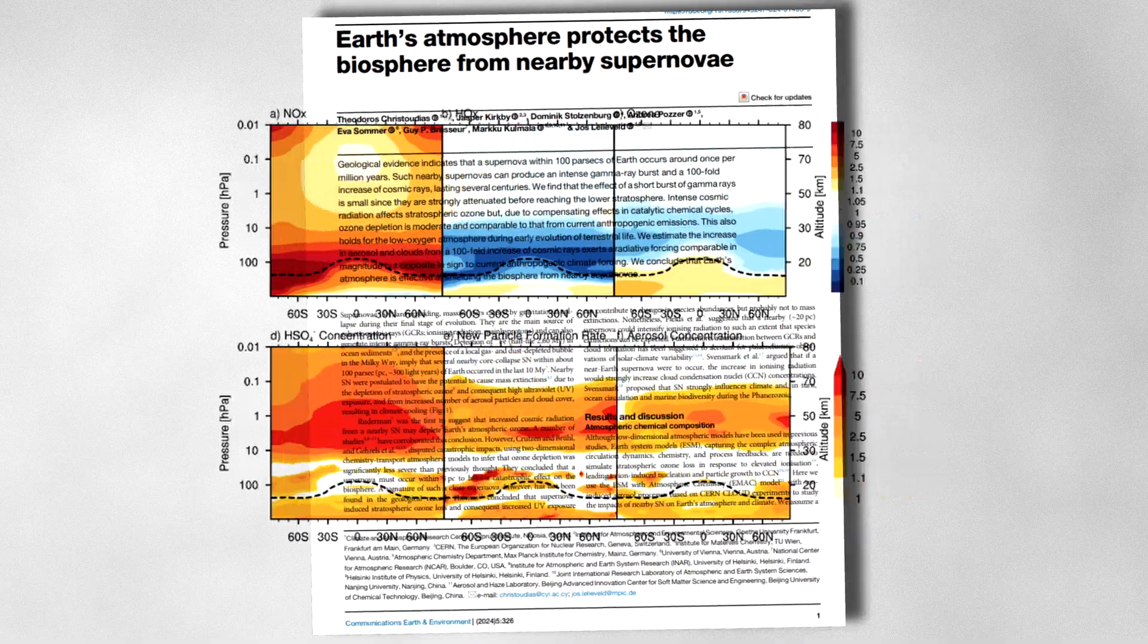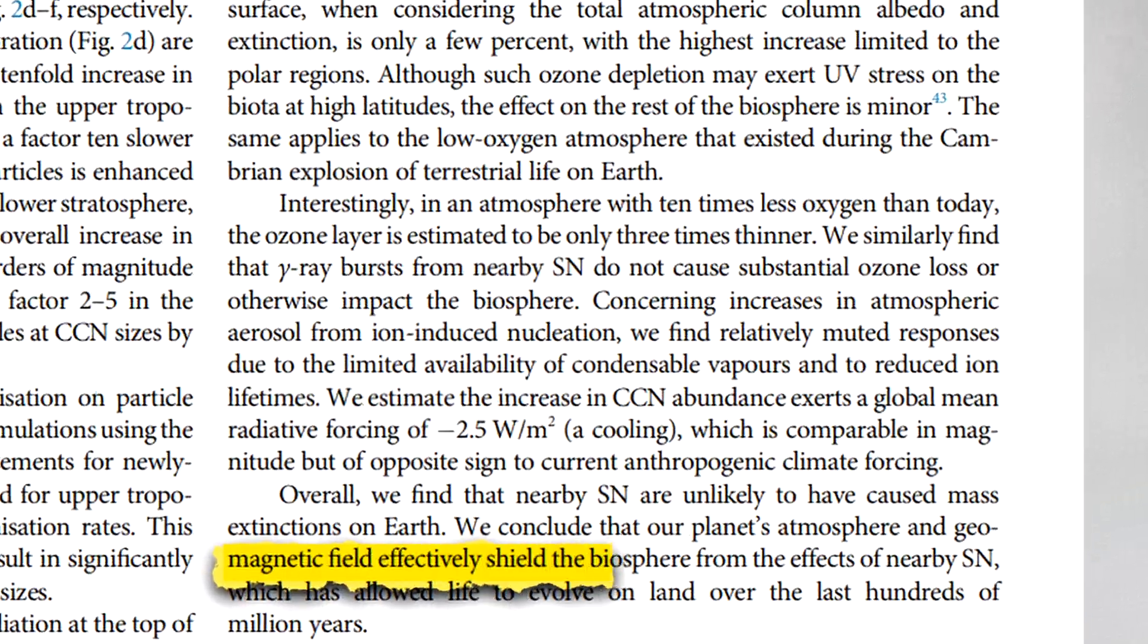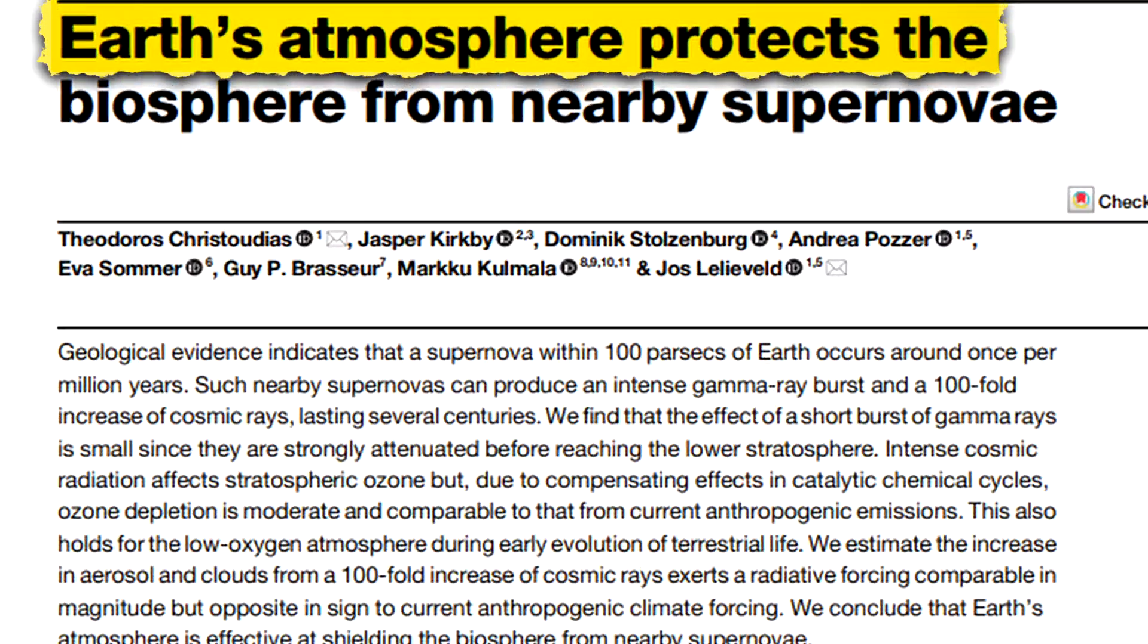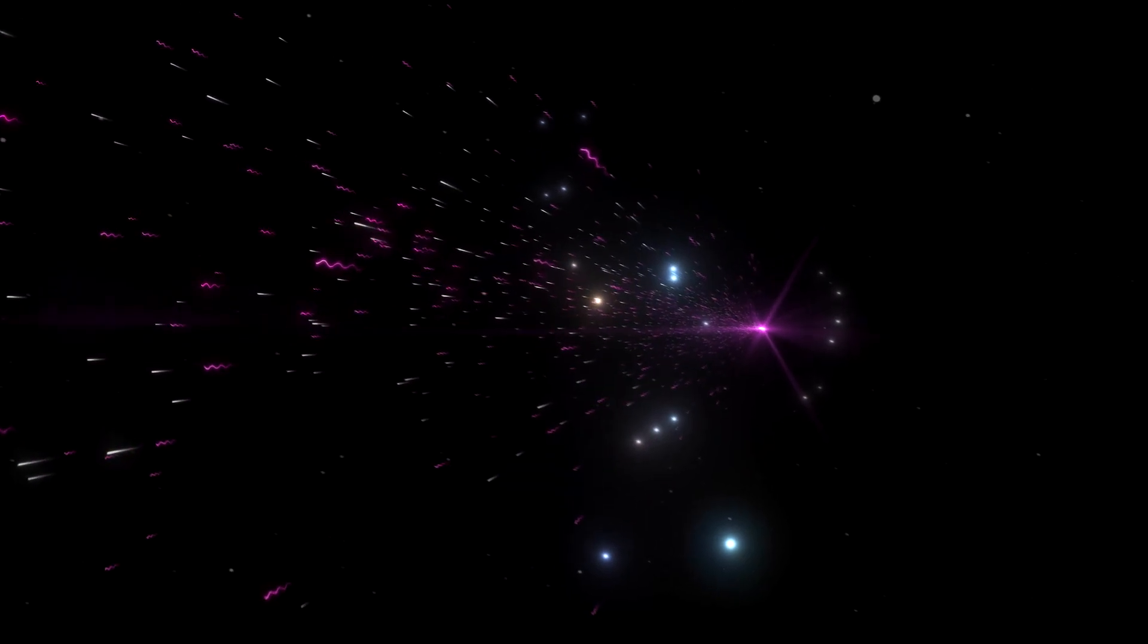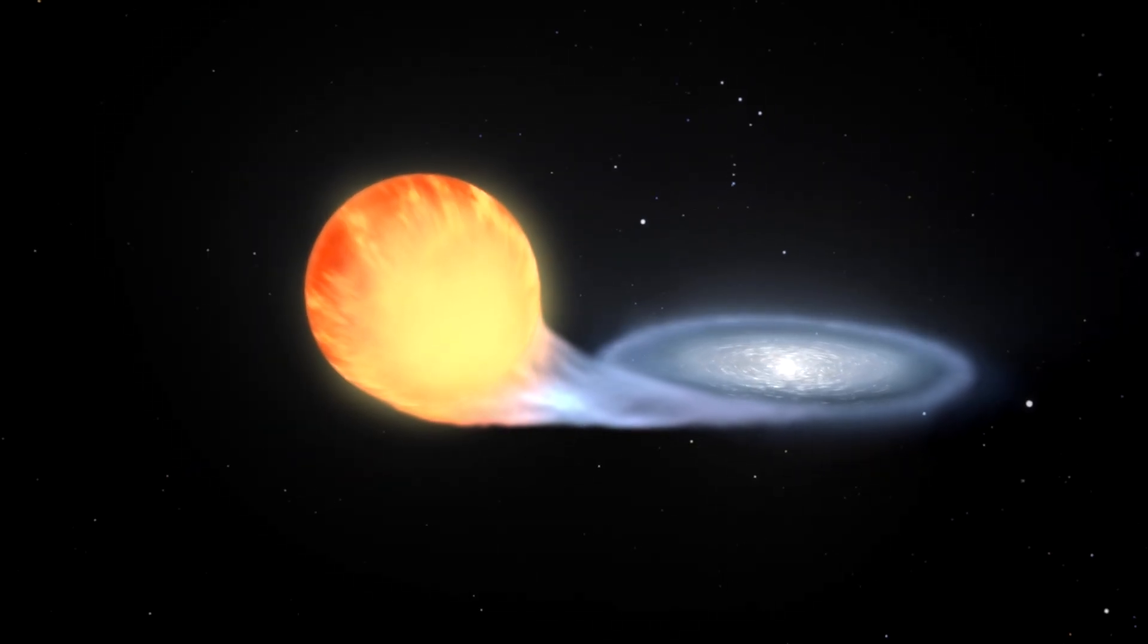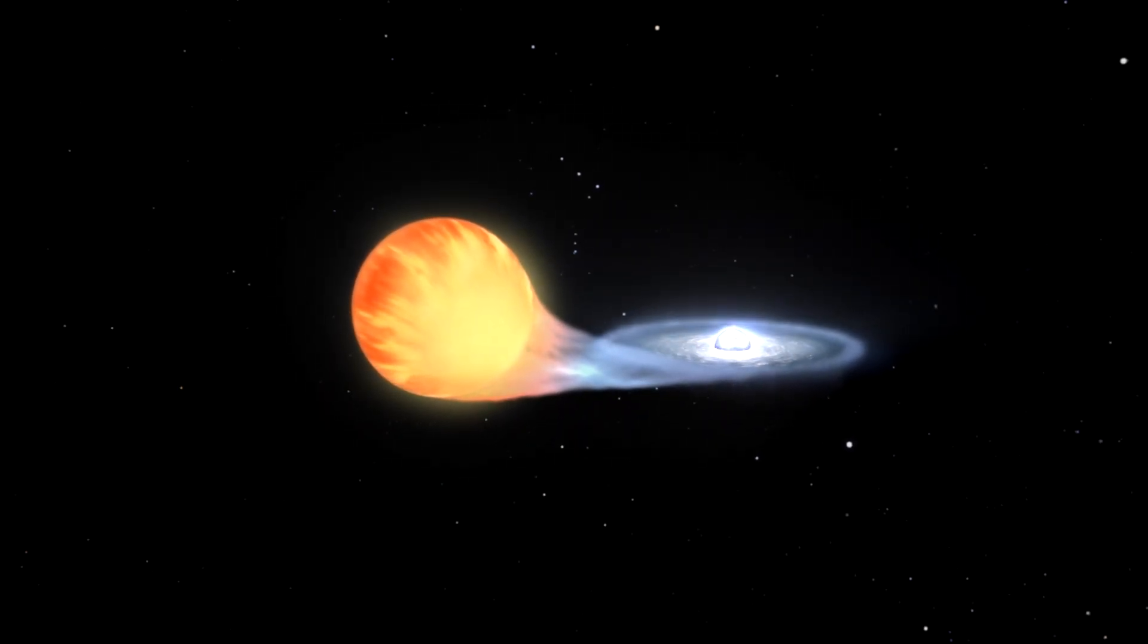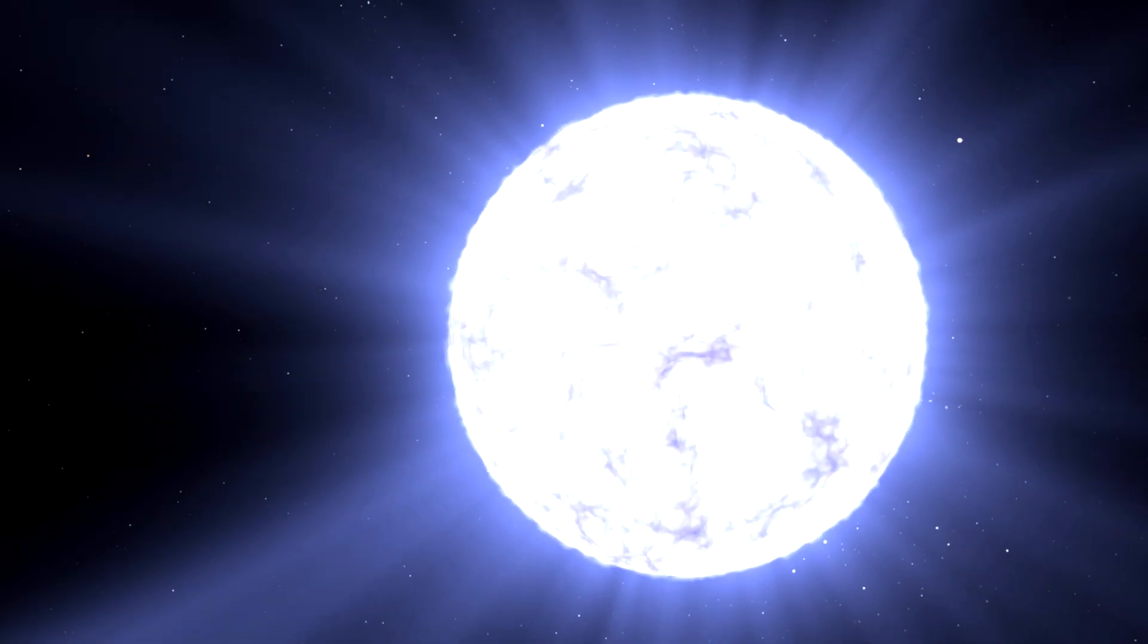The title kind of says it all. Earth's atmosphere protects the biosphere from nearby supernovae. Basically, this discovery says that nearby supernovae aren't as dangerous as we once thought.